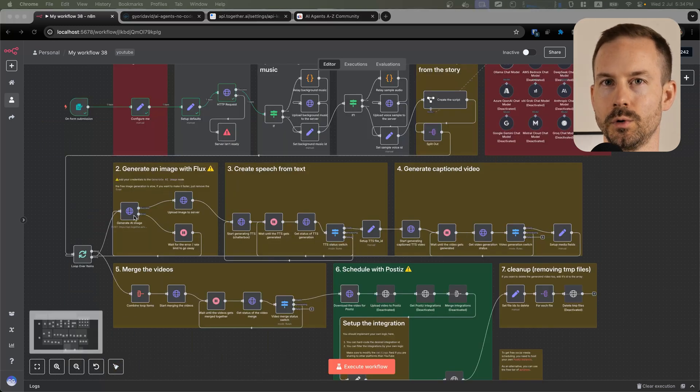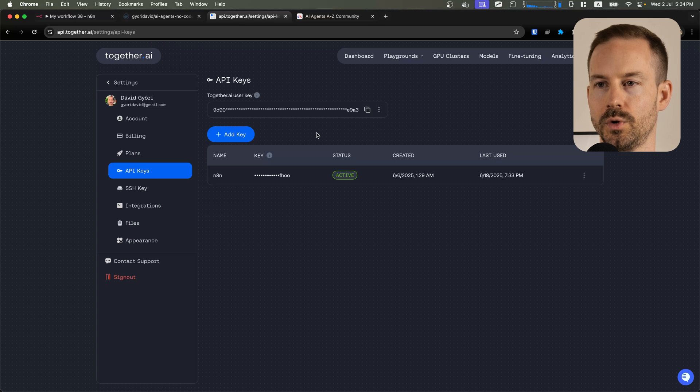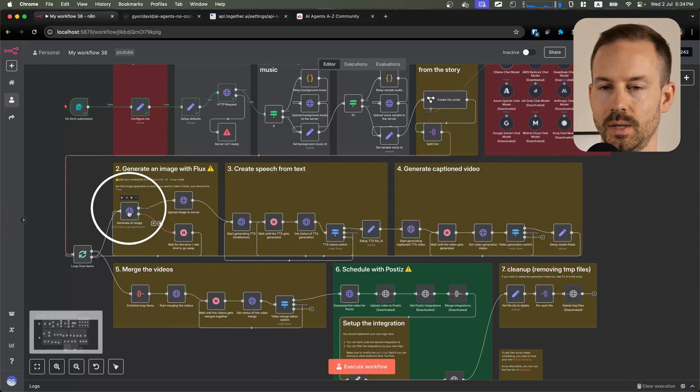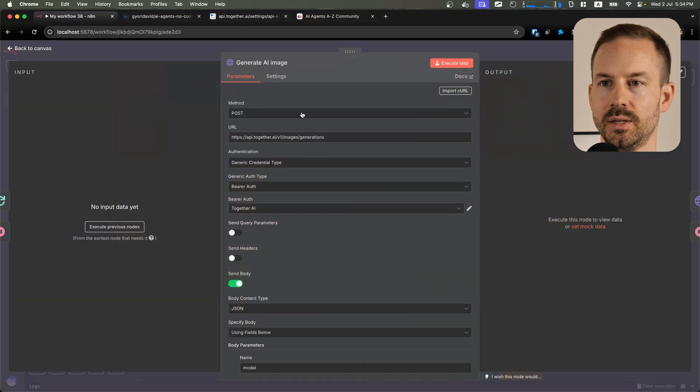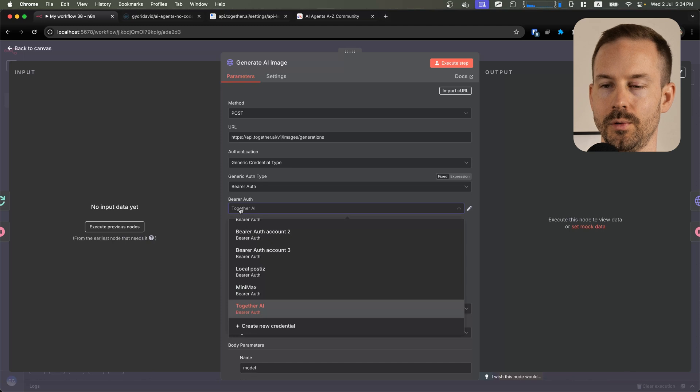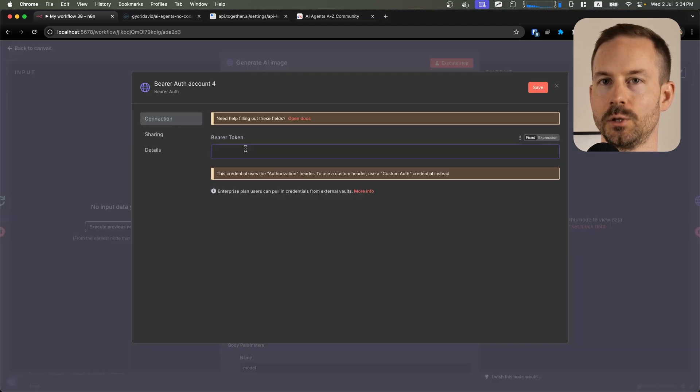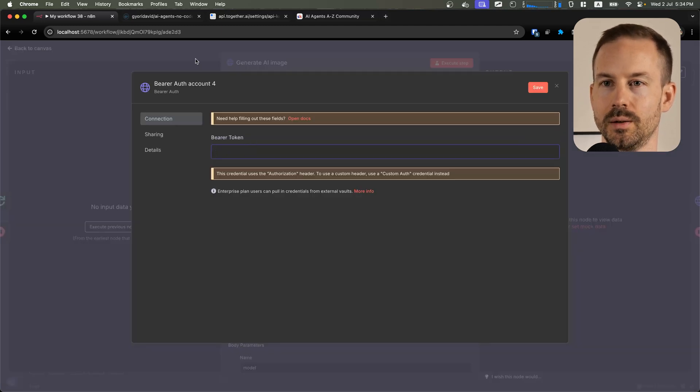Next, let's configure the image model. Go to Together AI, create and grab an API key, and inside the Generate AI image, you need to add the new credential and just paste in the token that you copied from Together AI.